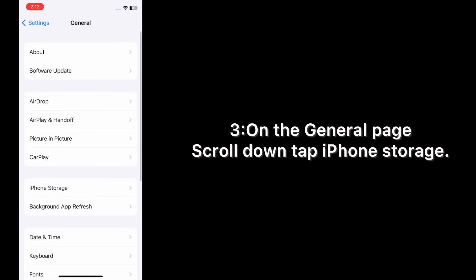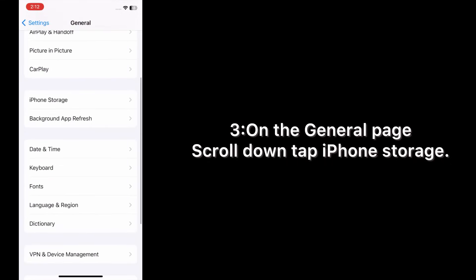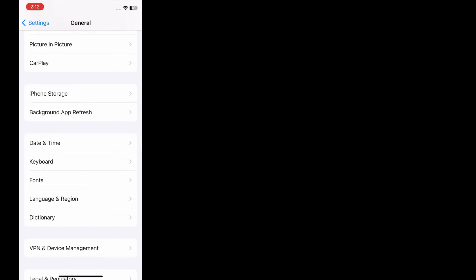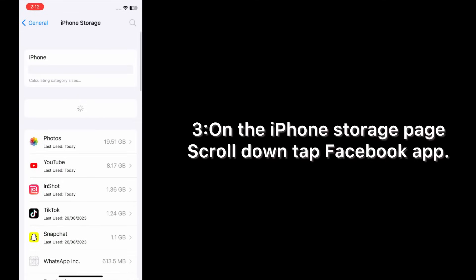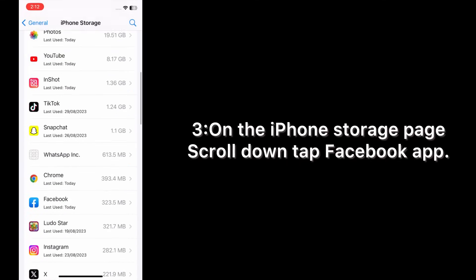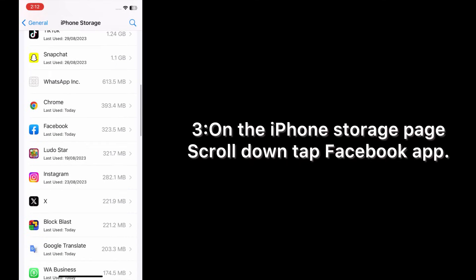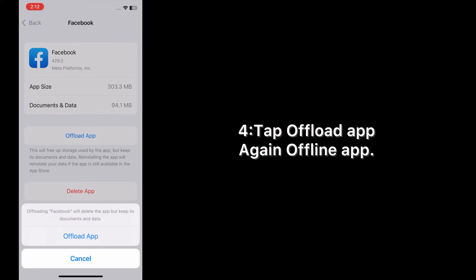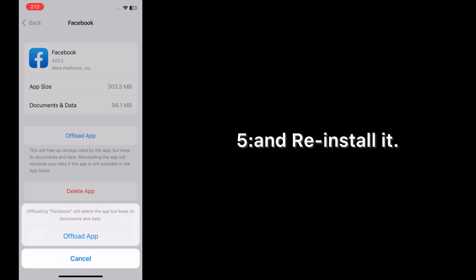On the General page, scroll down, tap iPhone Storage. On the iPhone Storage page, scroll down, tap Facebook app, tap Offload App, again Offload App and reinstall it.